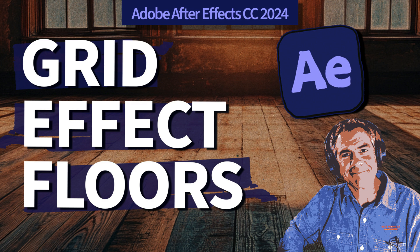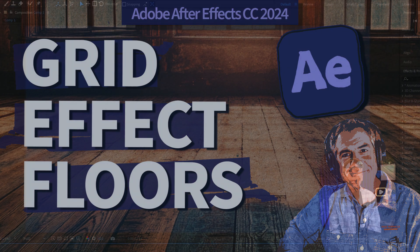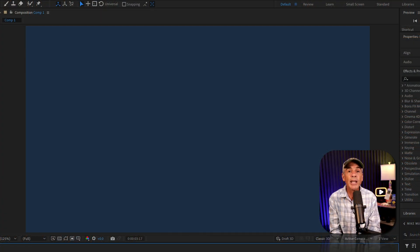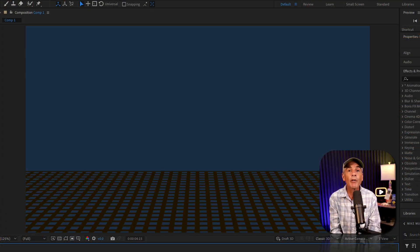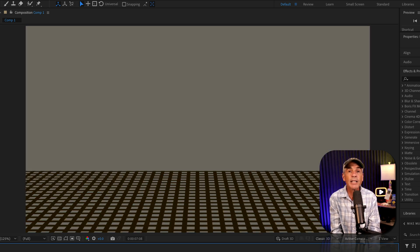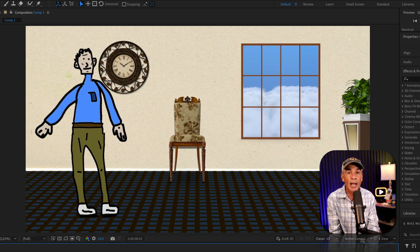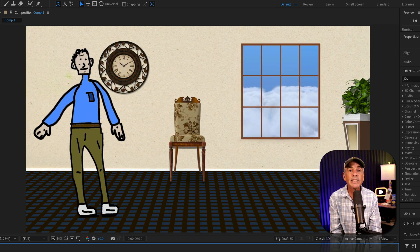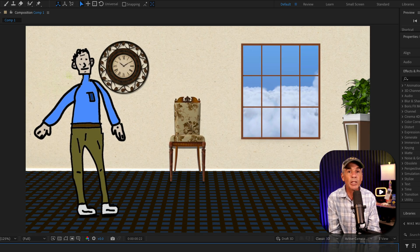Hi folks, it's Mike Murphy and today's quick tip I'm going to show you how to create a floor for your scene using the grid effect in Adobe After Effects CC 2024.